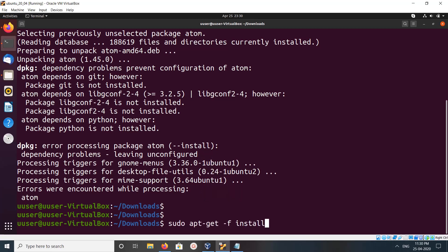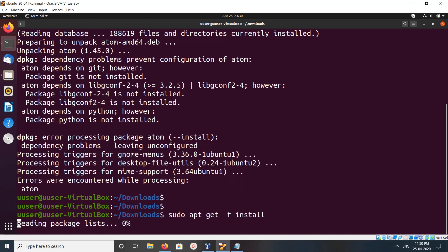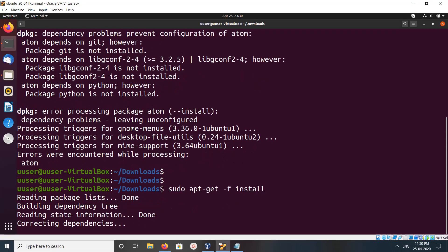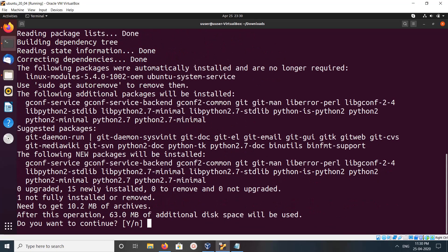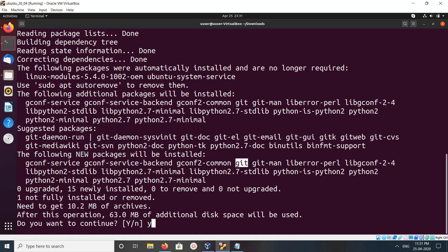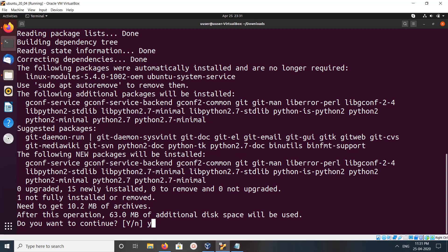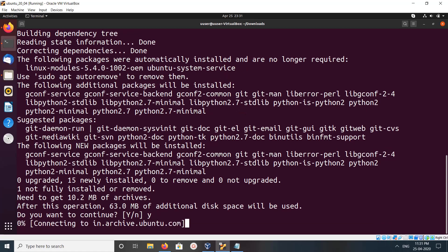Run apt-get -f install, then type y. We can see it's installing the following new packages: python 2.7, git, libgconf. Those dependency packages are here. Just type y and press enter.